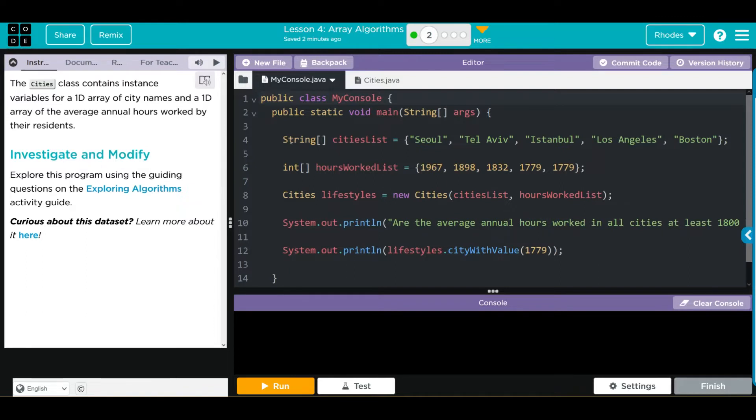We have a string cities list. It contains five elements: Seoul, Tel Aviv, Istanbul, Los Angeles, and Boston.